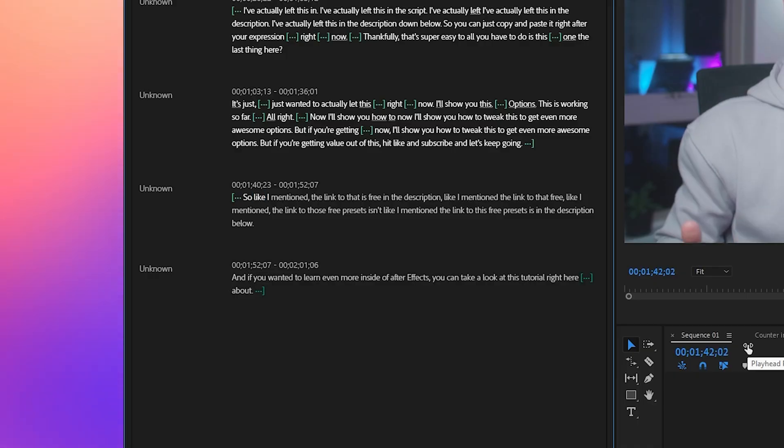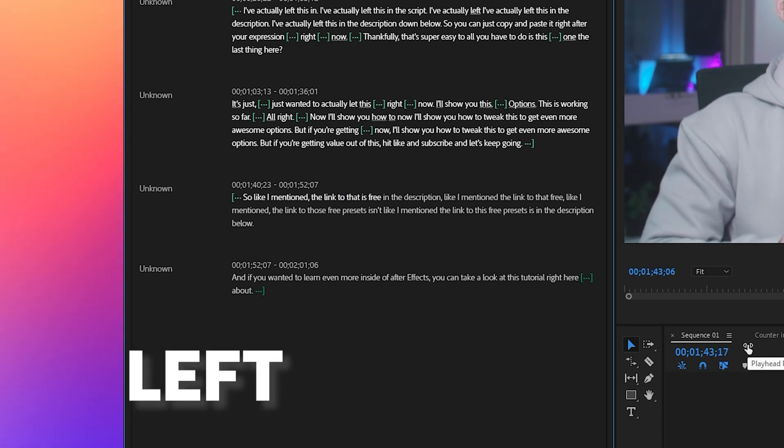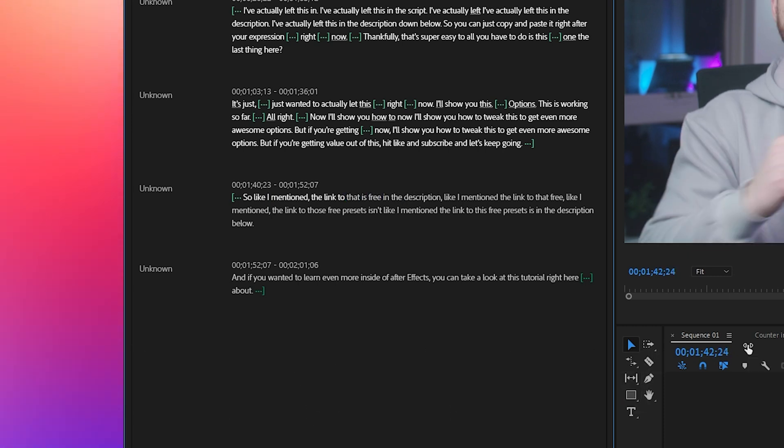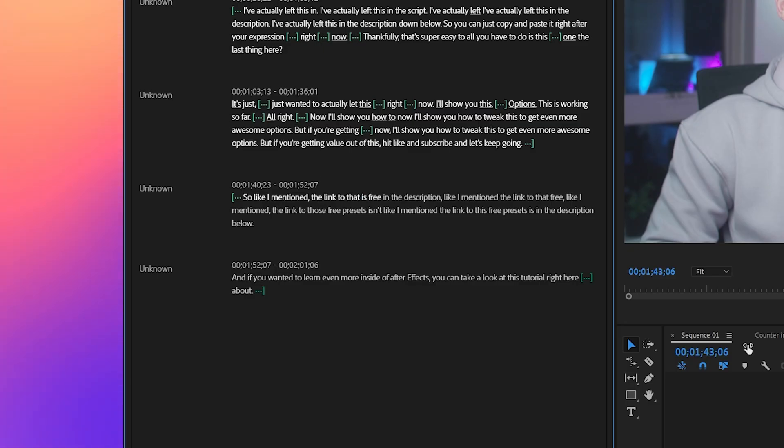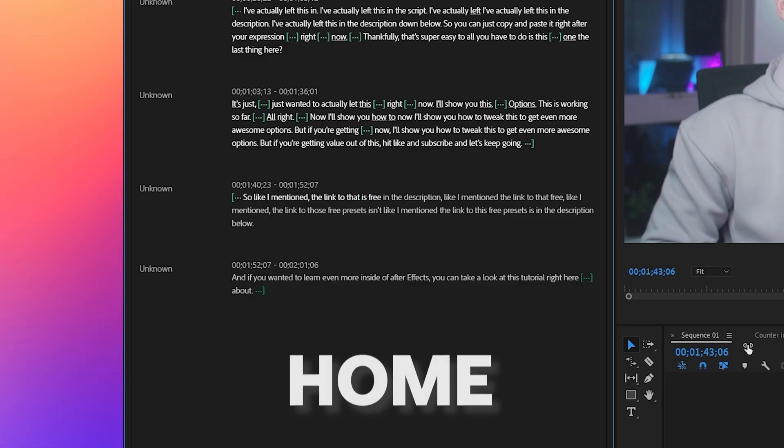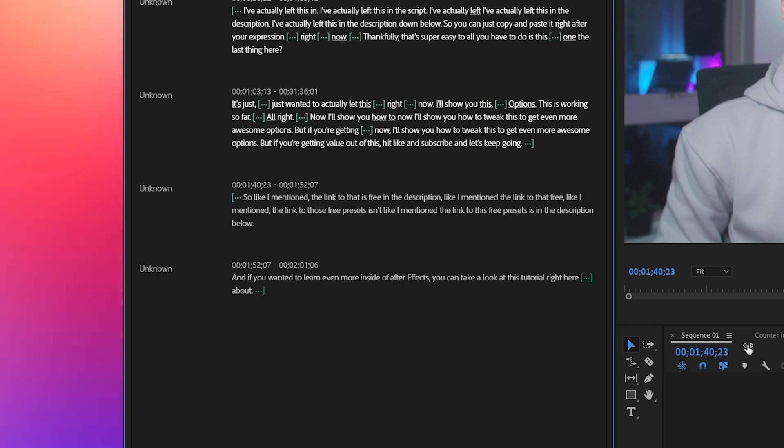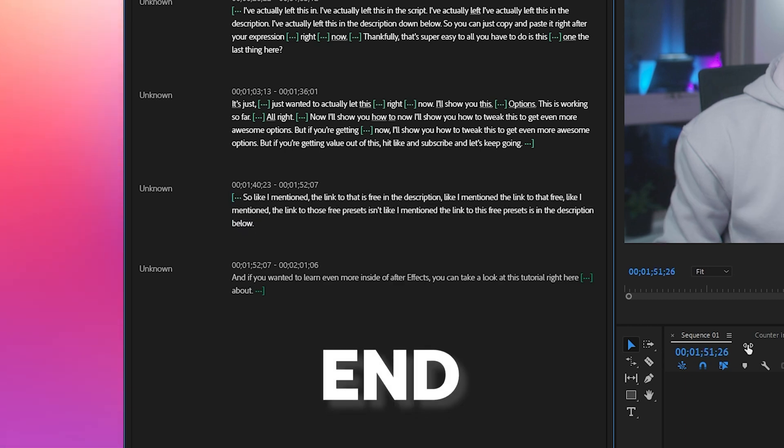But to help you out even more let me give you my personal favorite keyboard shortcuts that I think are most effective to work with text-based editing. You can move word by word by just clicking left and right. Super helpful to get super specific. And if you wanted to jump all the way to the beginning of a section if you have a full-sized keyboard you can hit home. And likewise you can go to the end of a section by hitting end.